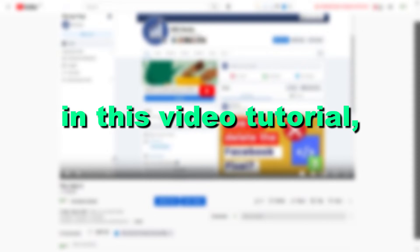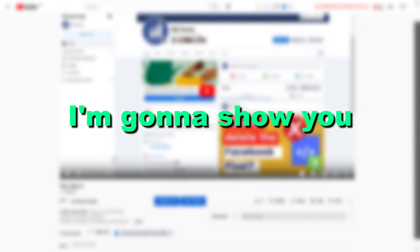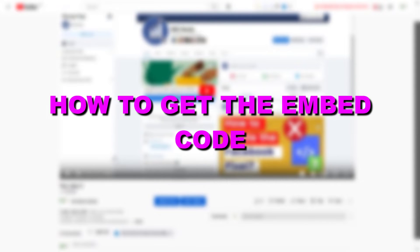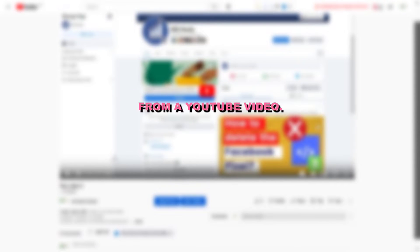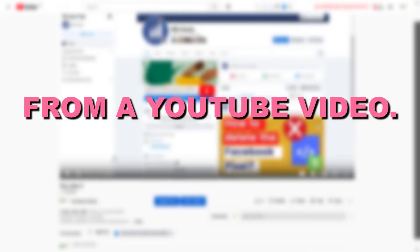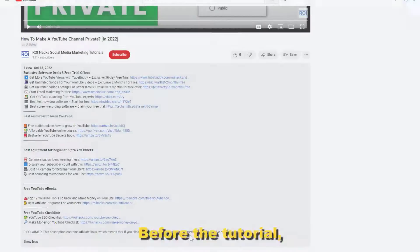Hey everybody, in this video tutorial I'm gonna show you how to get the embed code from a YouTube video.